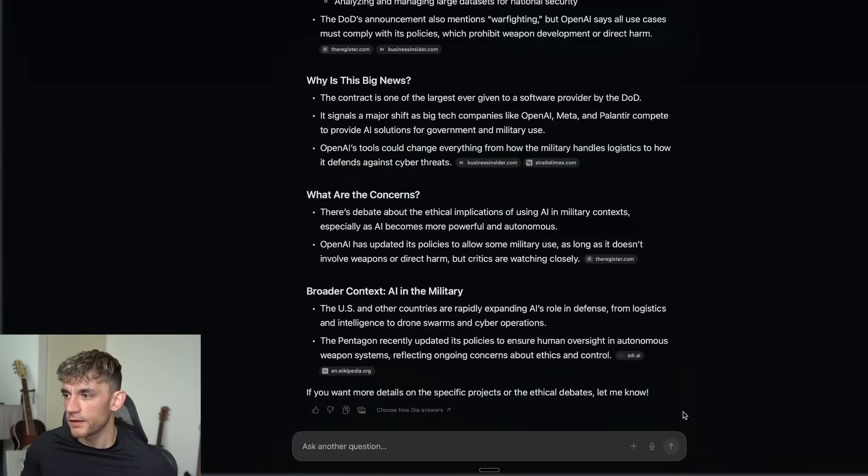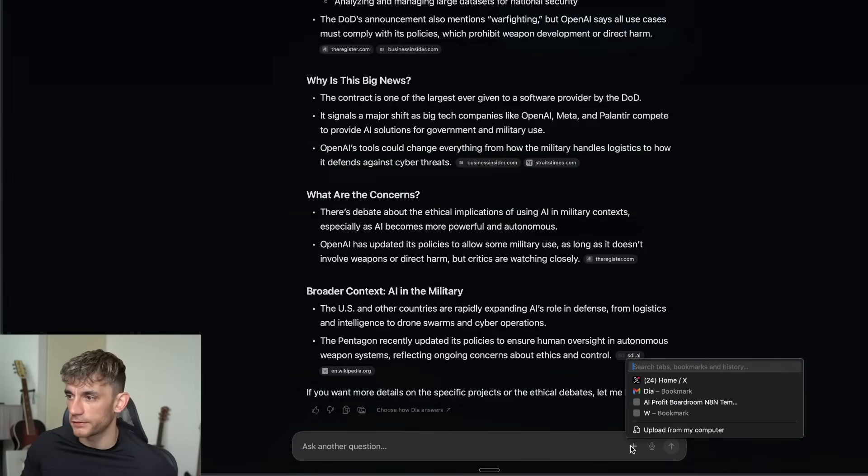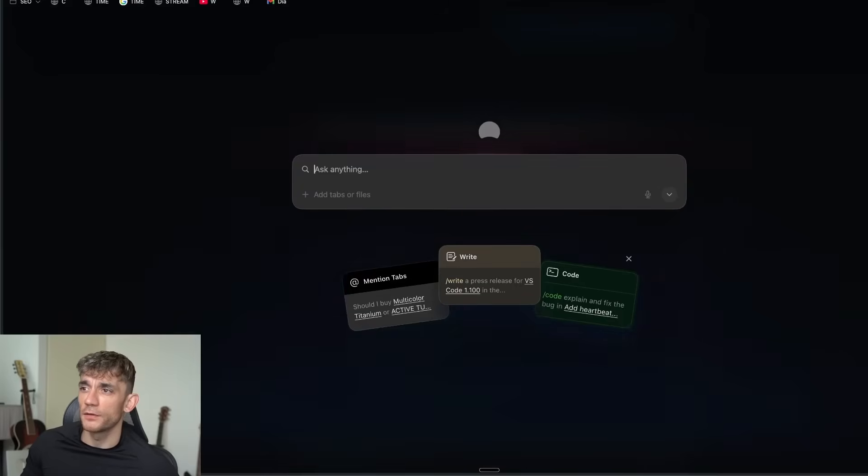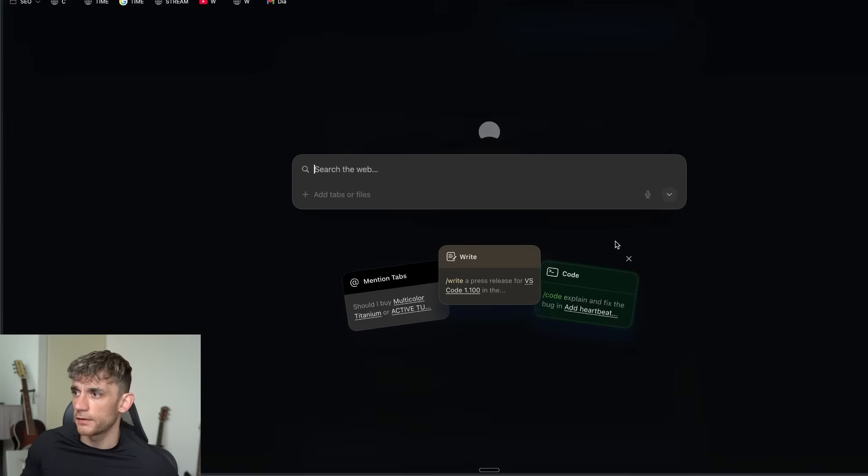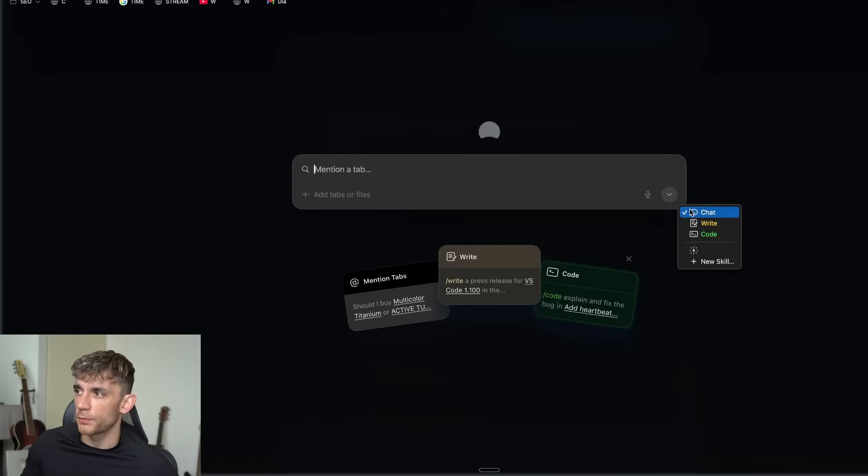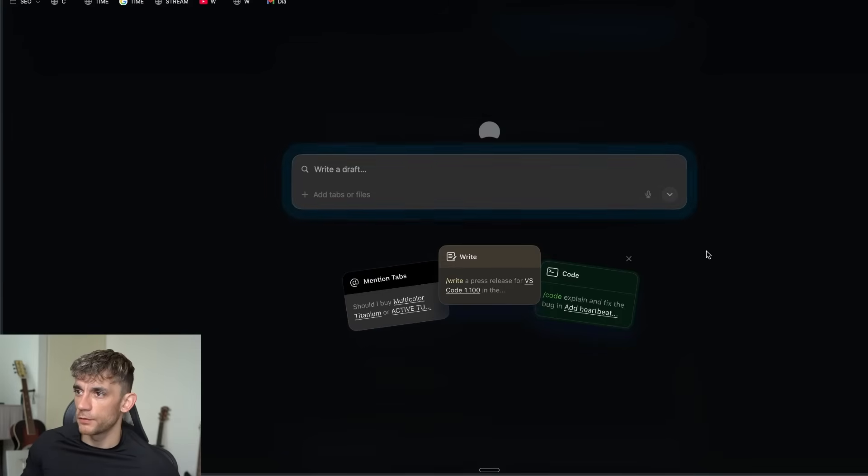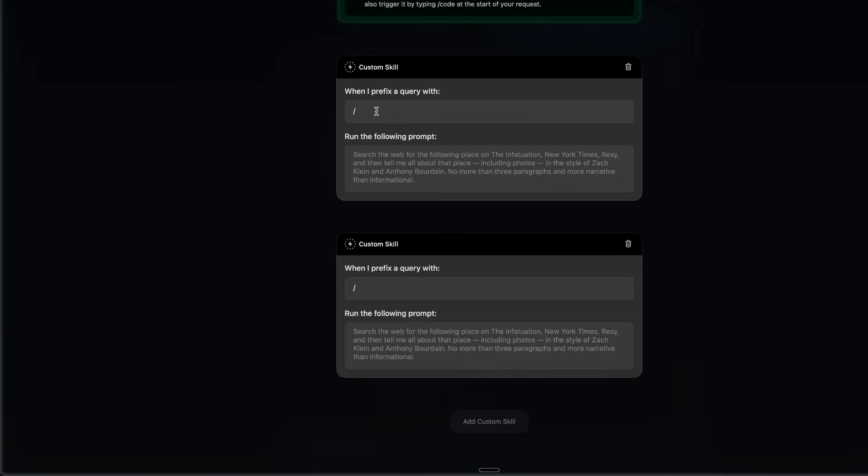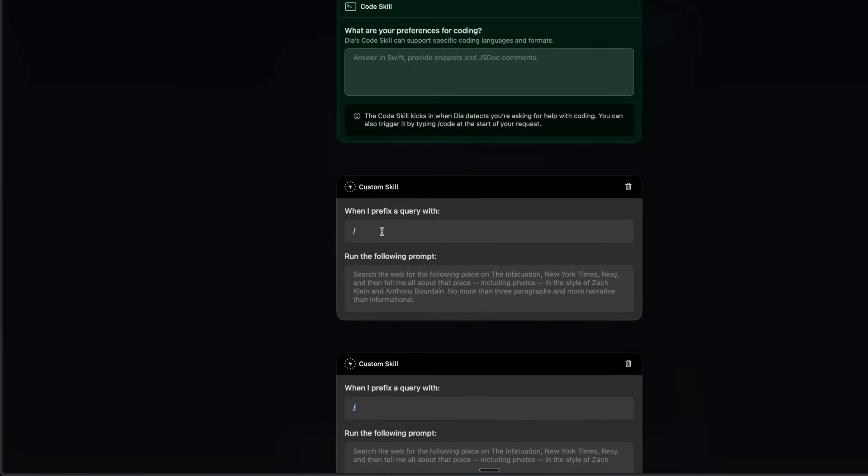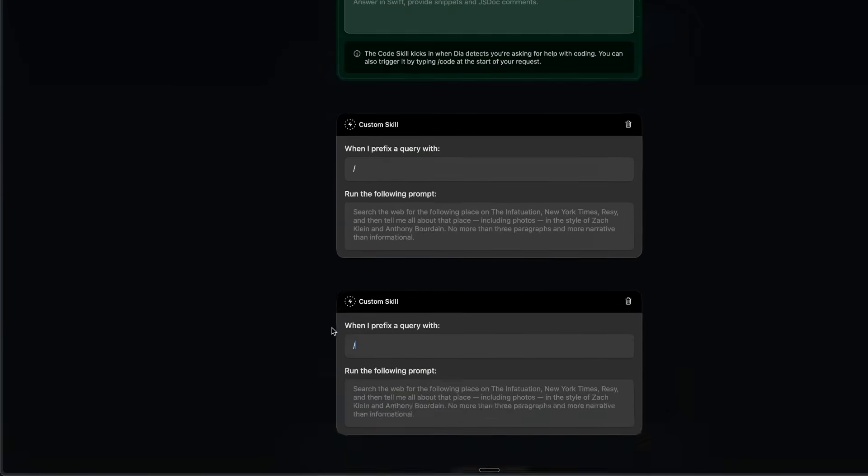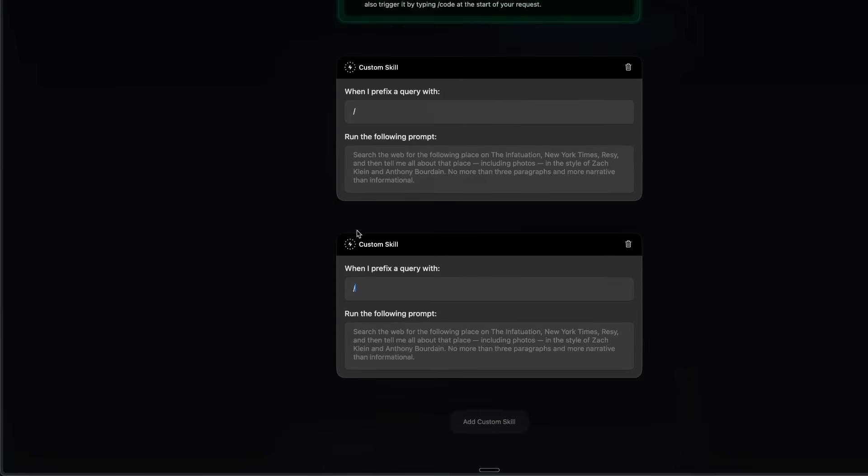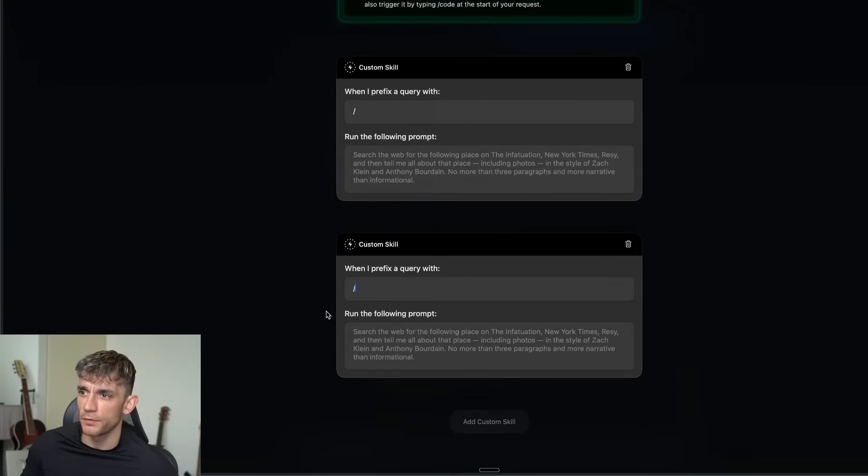Another cool thing here is you can actually add skills. We click on a new tab and you've got this drop down with chat and code. You can also click on new skill, and inside new skill you can say when I prefix a new something, do this. If we click on add custom skill now and we say forward slash blog then do this.